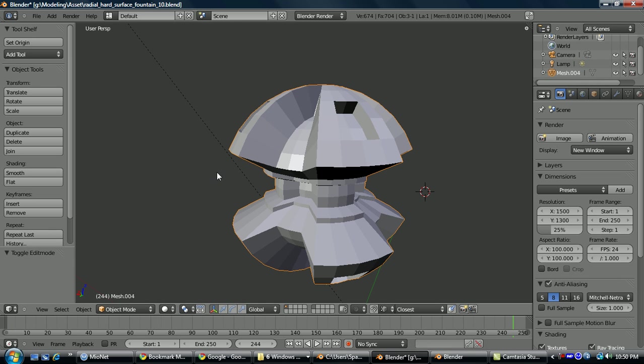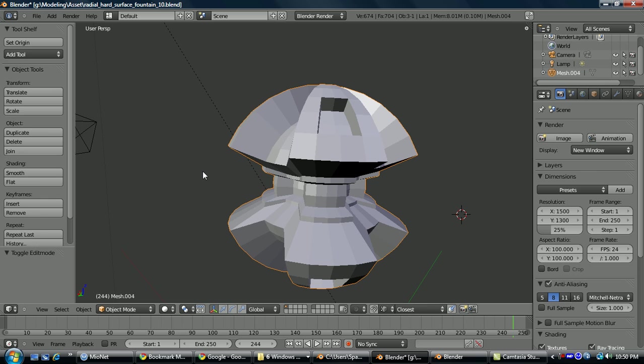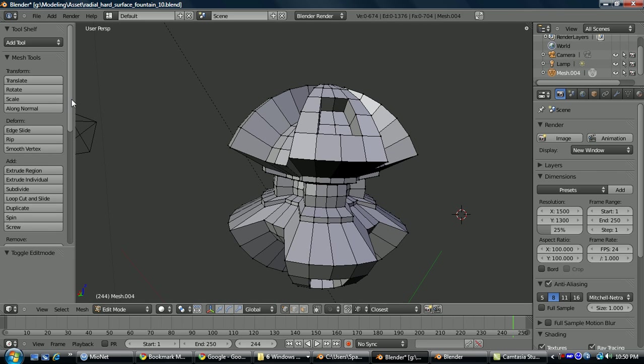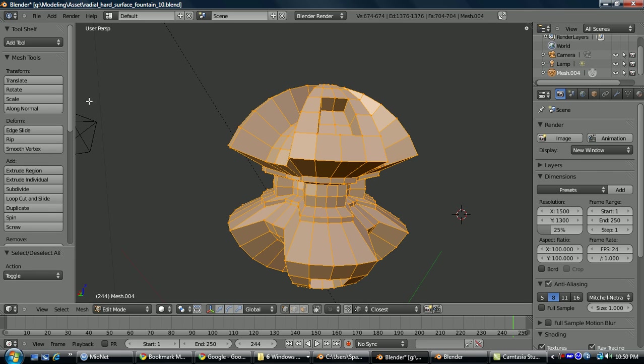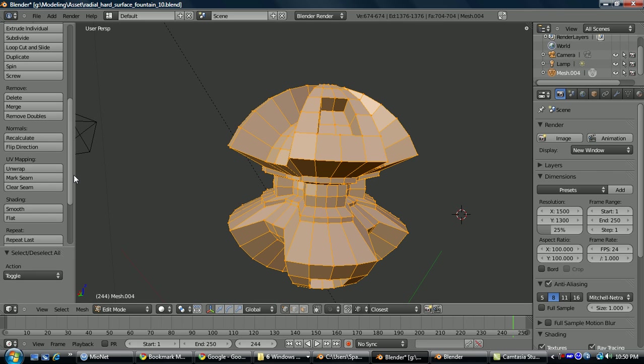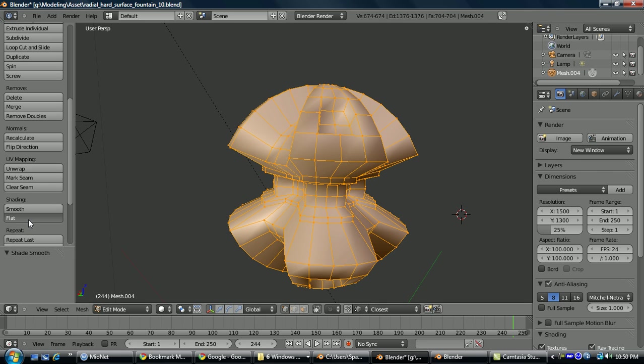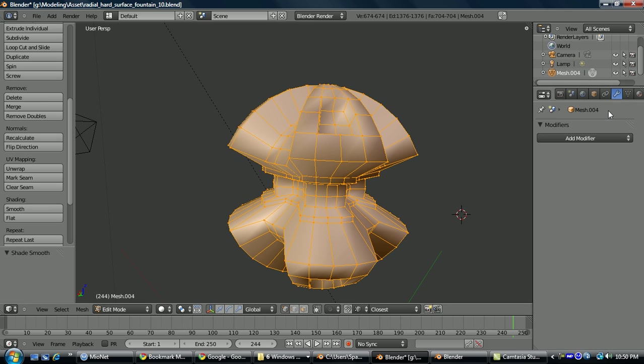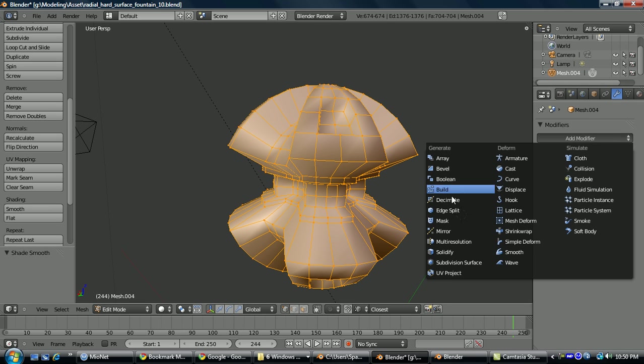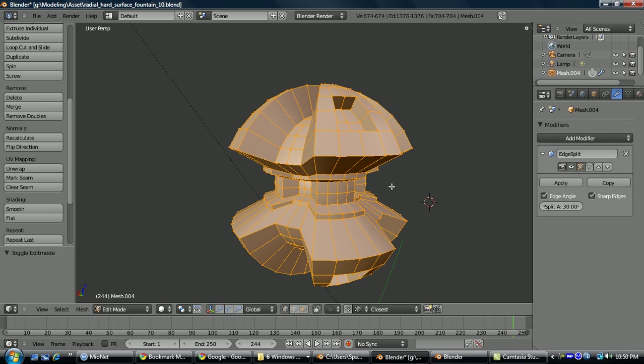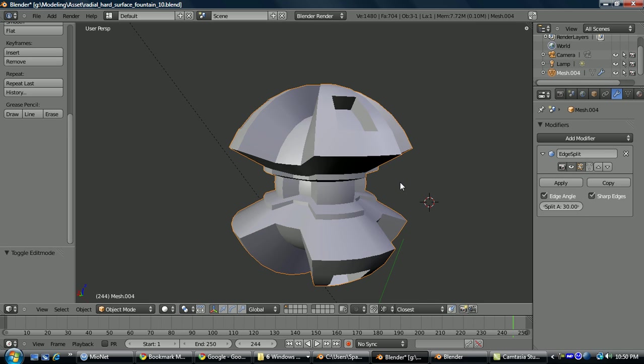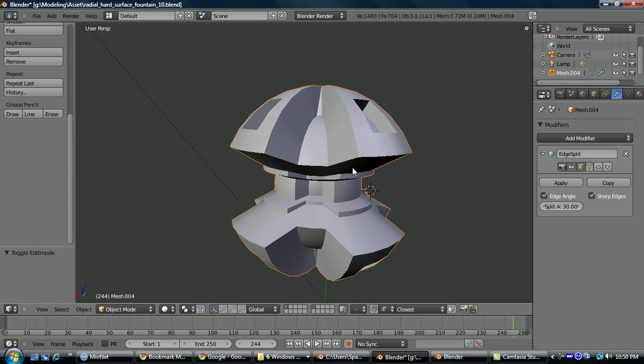Alright, so now we're going to go over smoothing groups. So if you go into edit mode, select all, scroll down, you can choose between smooth and flat shading here. So you want smooth, go to modifiers, add new, edge split. So if you tab into object mode you can see here it's created different smoothing groups. The angle is set here, so it's automatically anything sharper than a 30 degree angle creating separate smoothing groups. You can see that here or here. You can take this angle up or down to get different results.